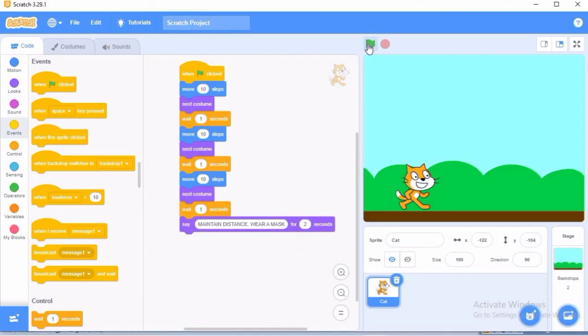I hope with this, you are clear how to add a sprite, how to add a backdrop, and even how to write the script. Thank you children. Have a good day.